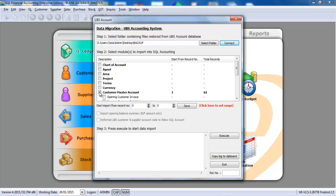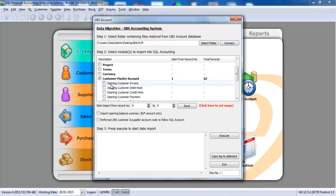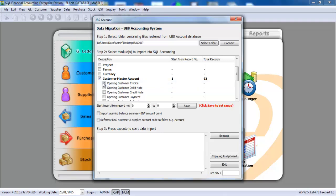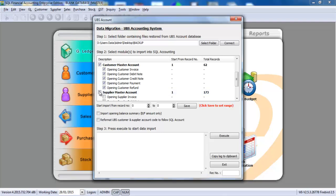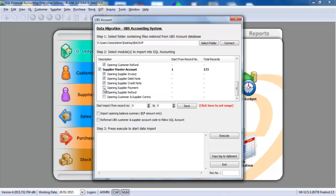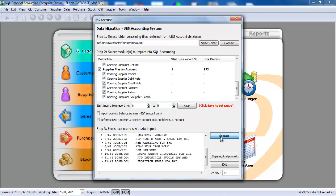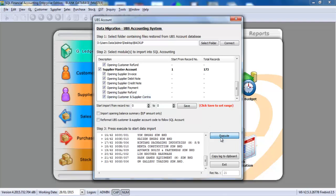So let's import the customer master data together with the opening. So click all this, including your supplier site, also the opening. So just click execute. The whole thing will run.